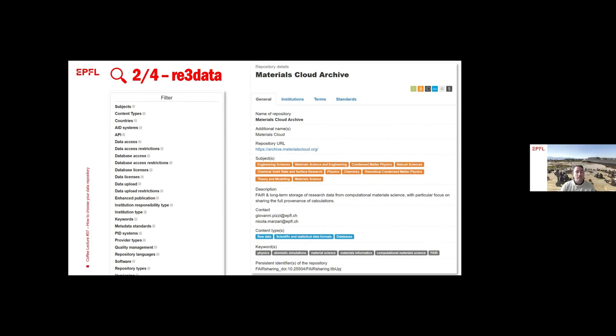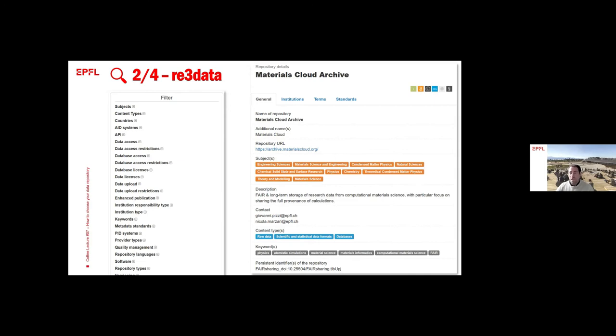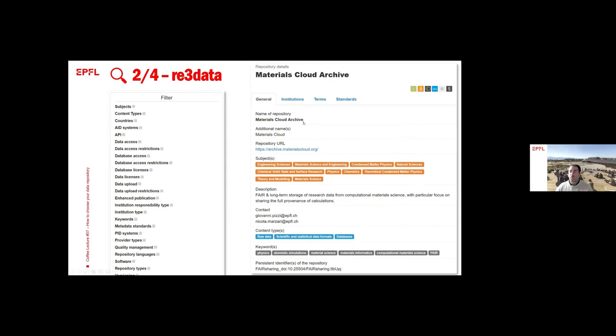They actually make a big deal of being FAIR compliant, or at least allowing you to be FAIR compliant by using this data repository. And as you can tell from this example, once you click on a specific data repository on re3data, you can have information about some general ones, the institution, some terms like licenses and standards, like which persistent identifier is going to be used.